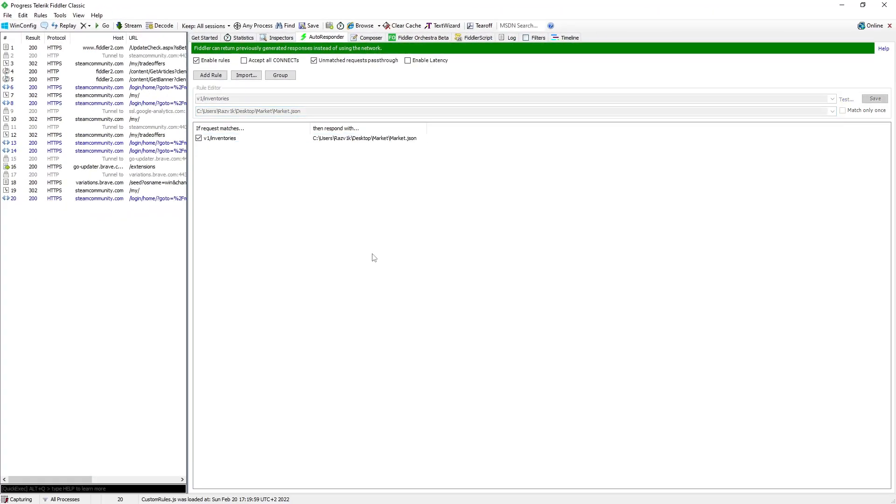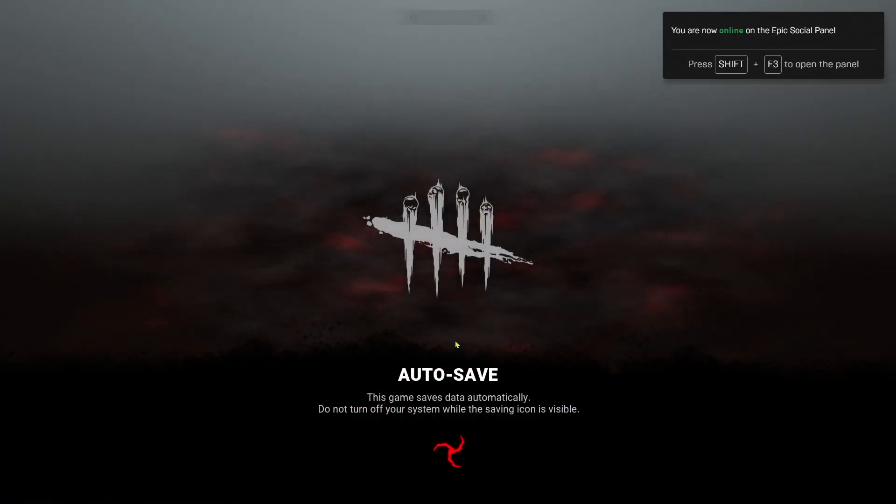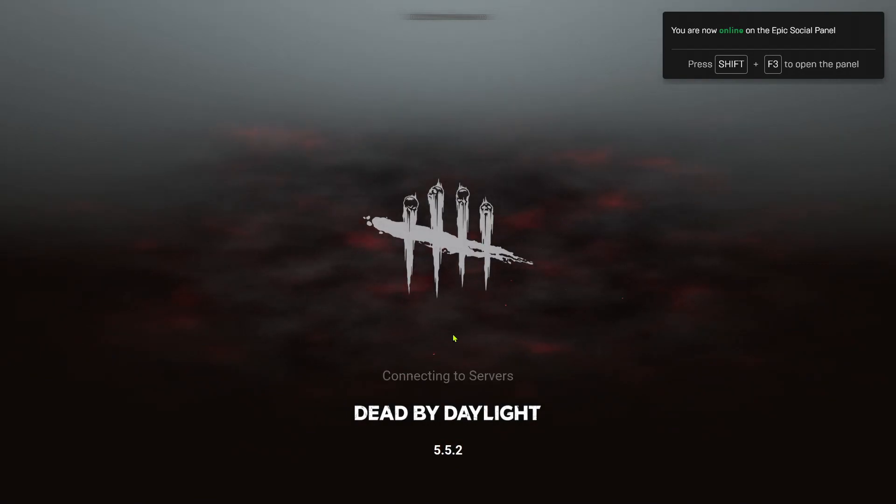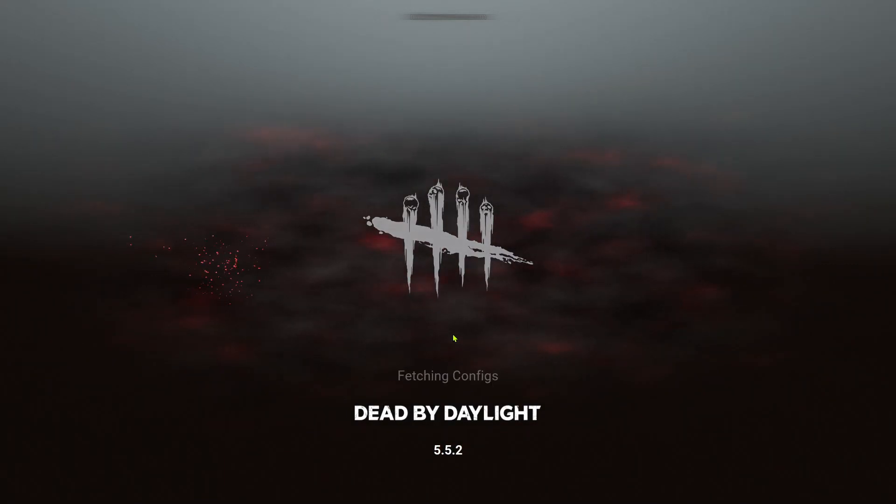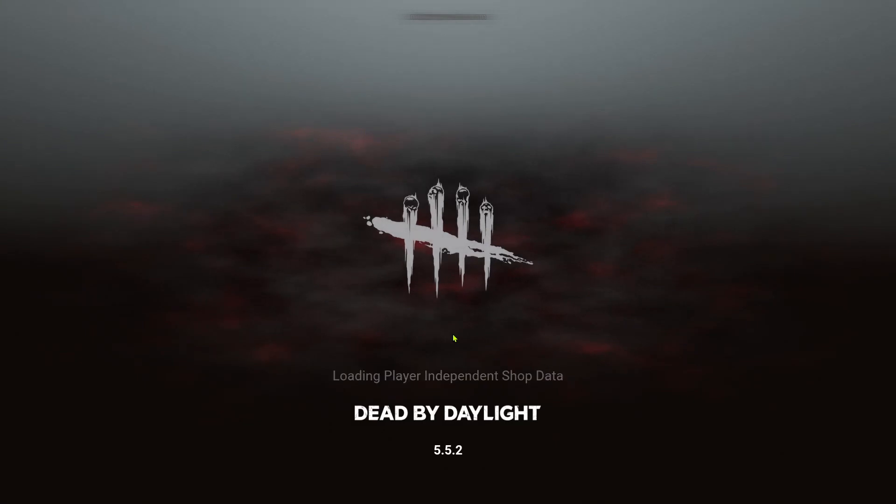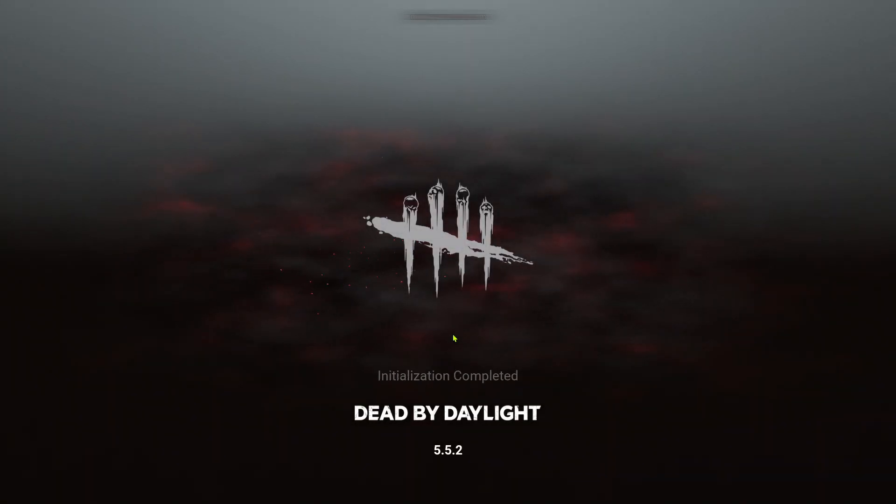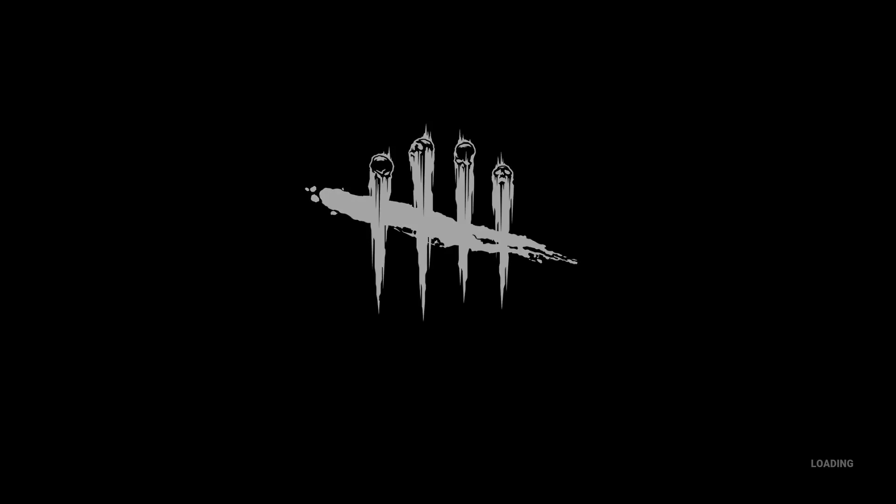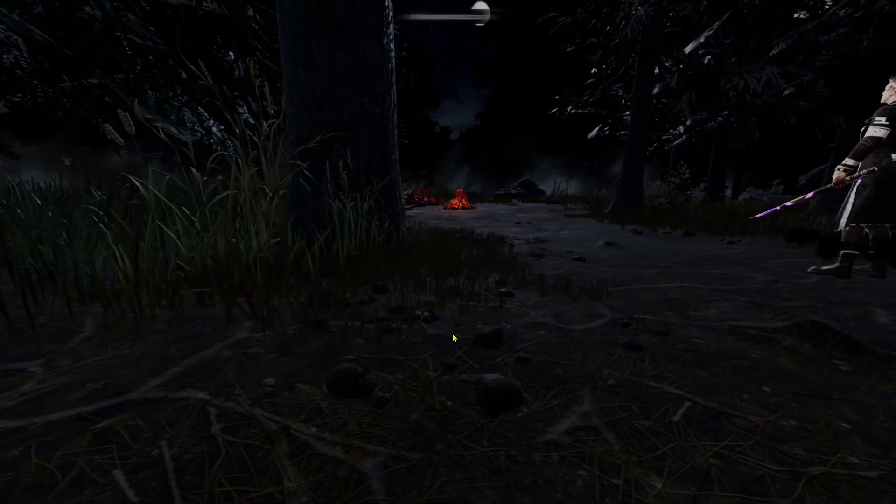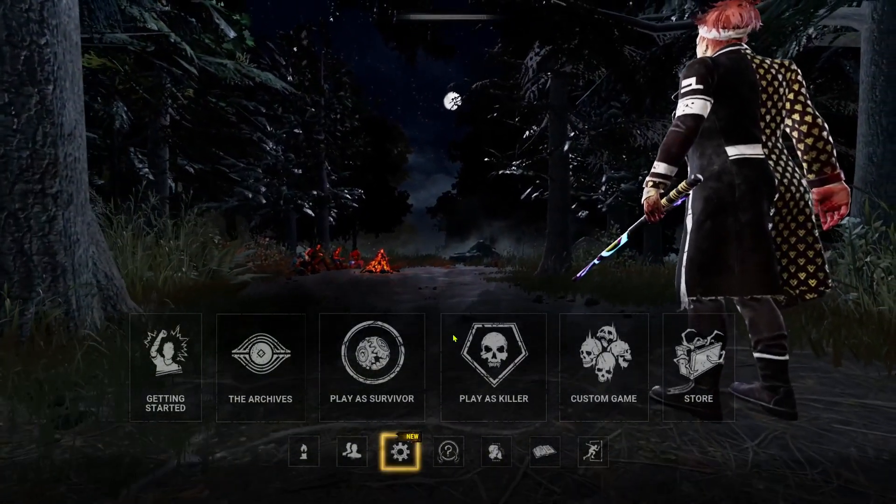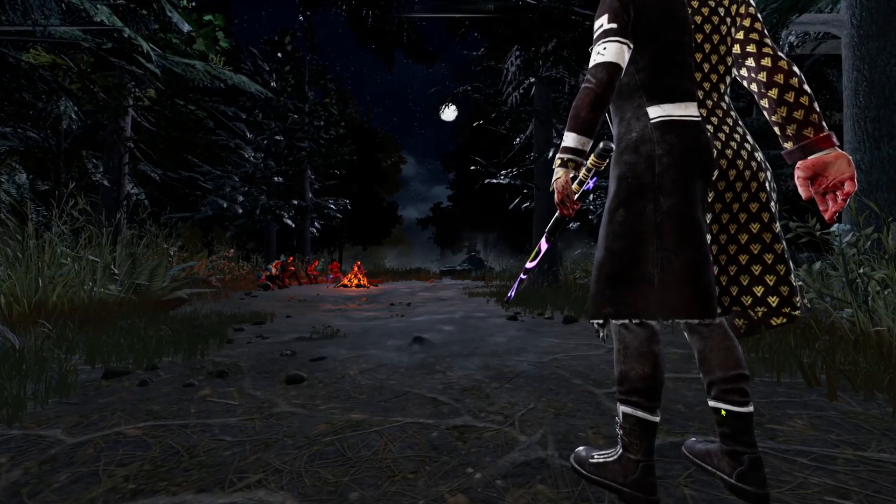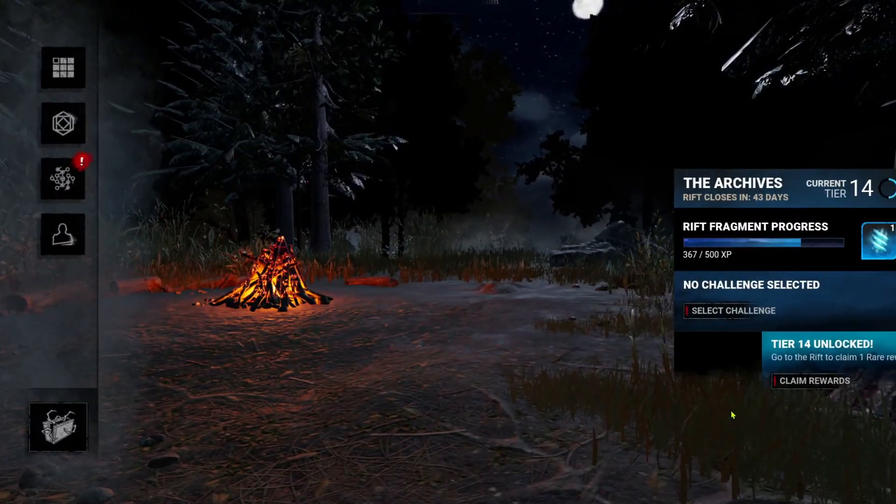Now every time you want to have the skins and the DLCs, you have to start Fiddler. And while Fiddler is opened, you have to start Dead by Daylight.